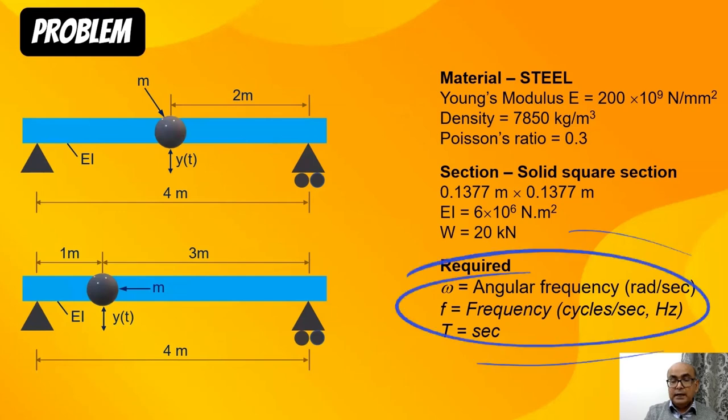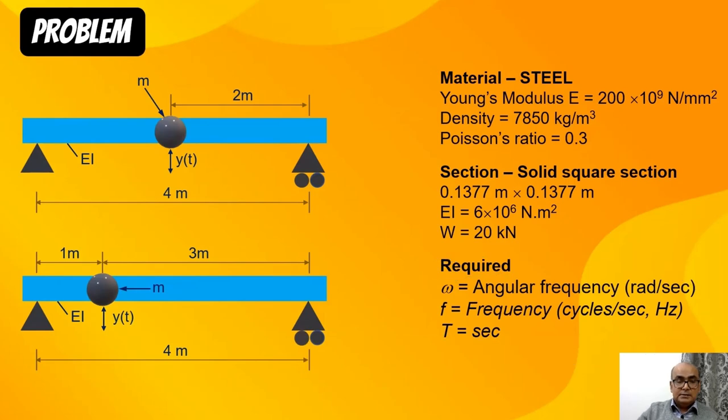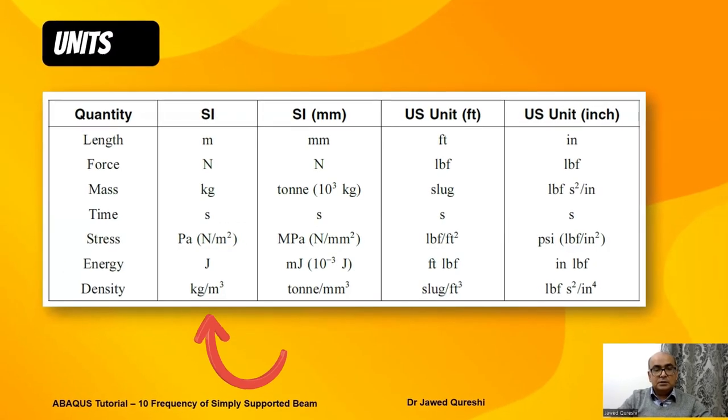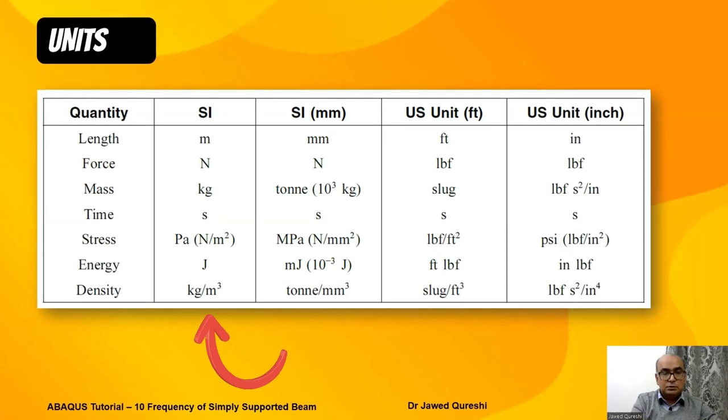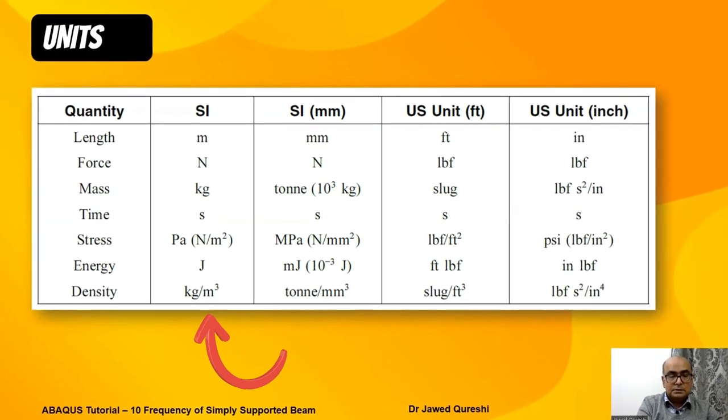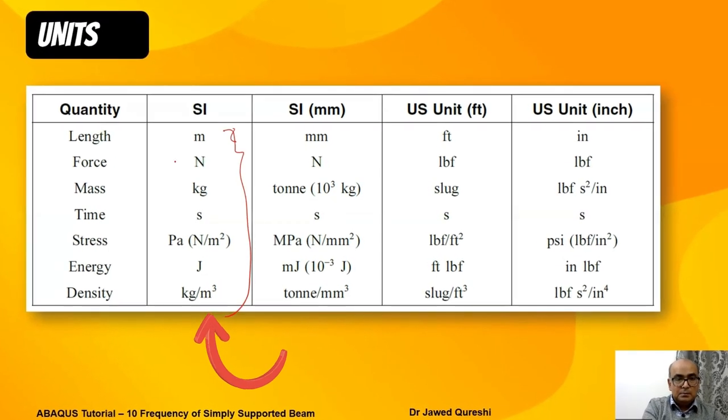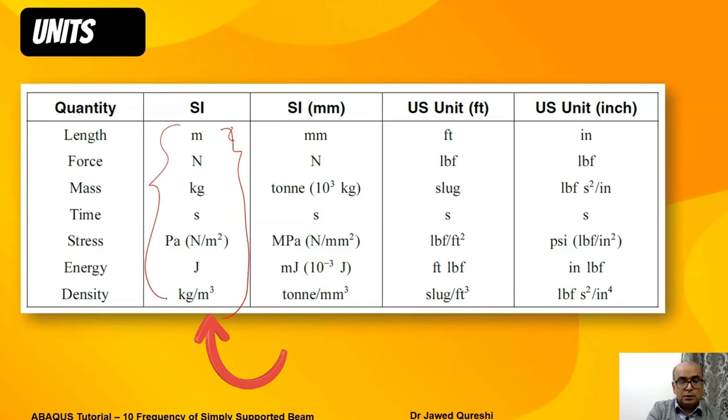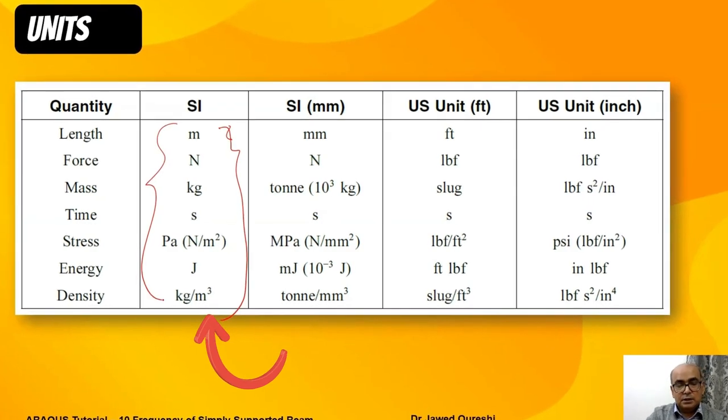I need to find angular frequency omega, frequency f, and time period in seconds. These are the units which I will use to model this problem. Make sure you are consistent with units.